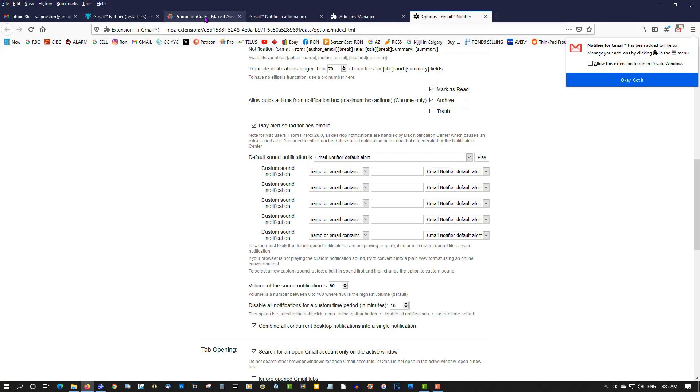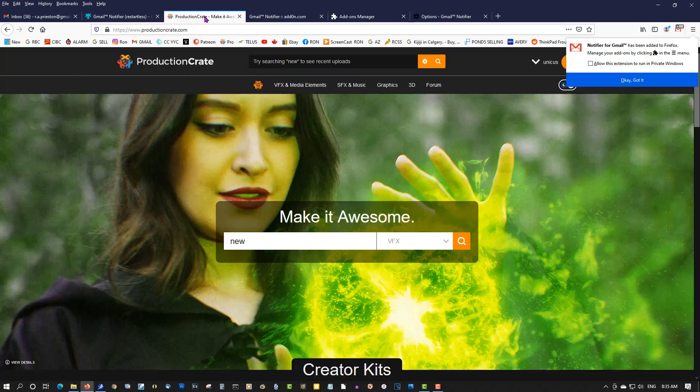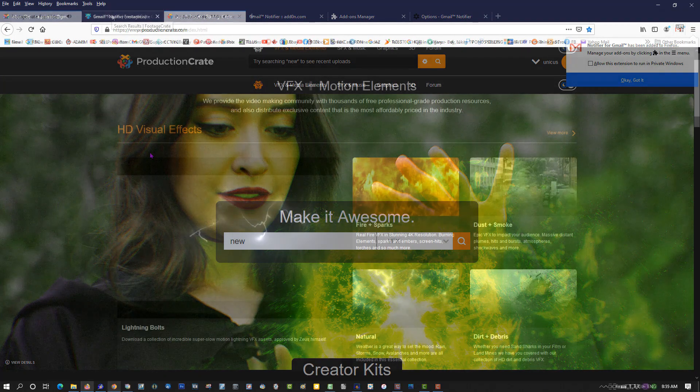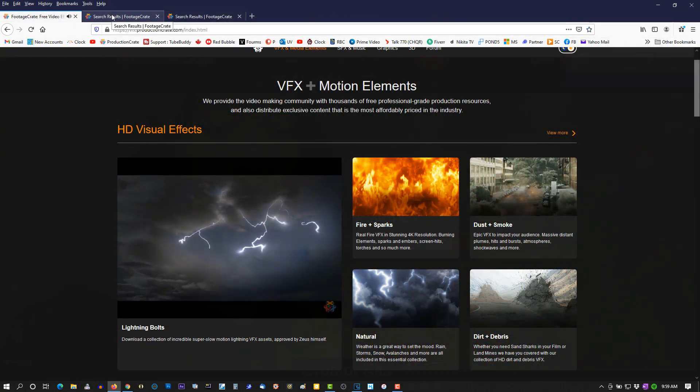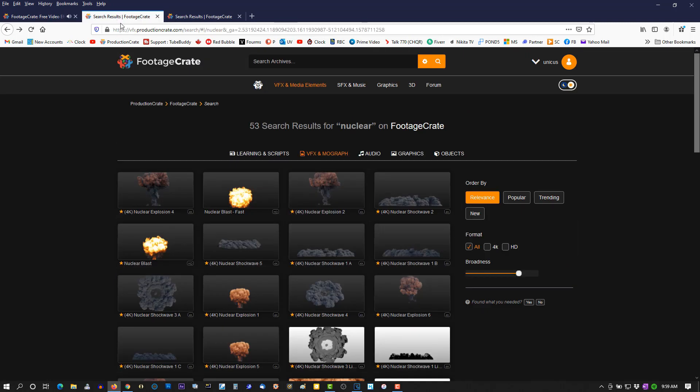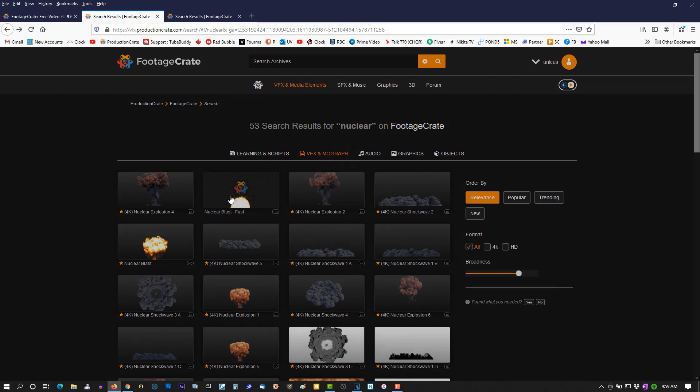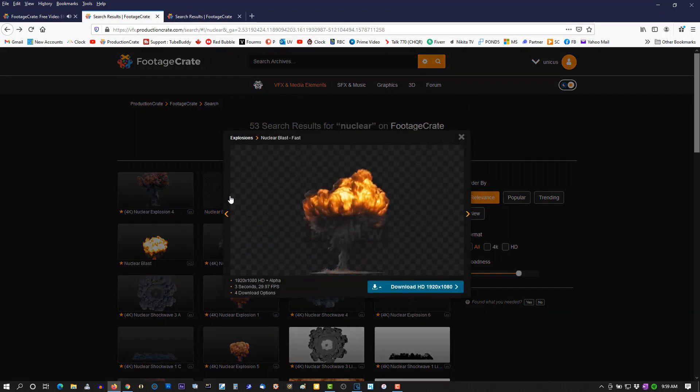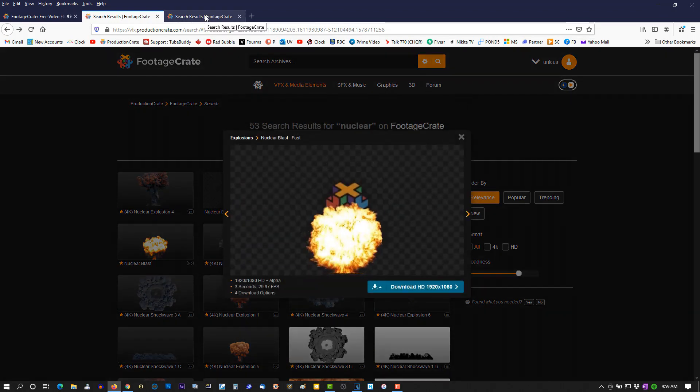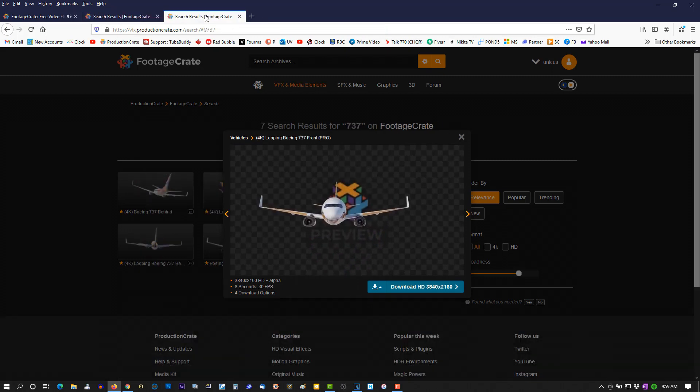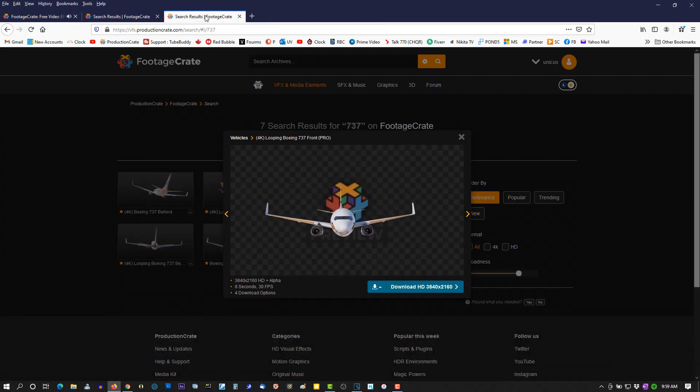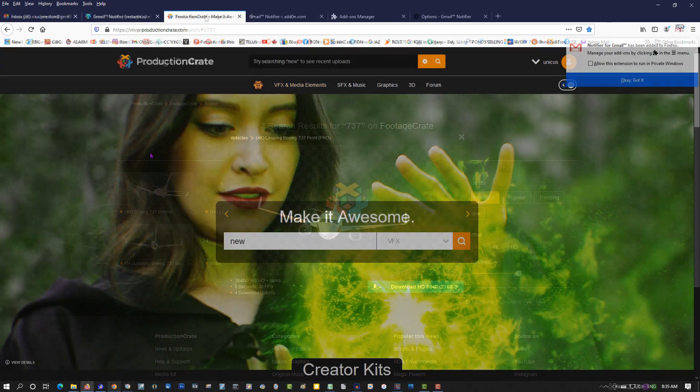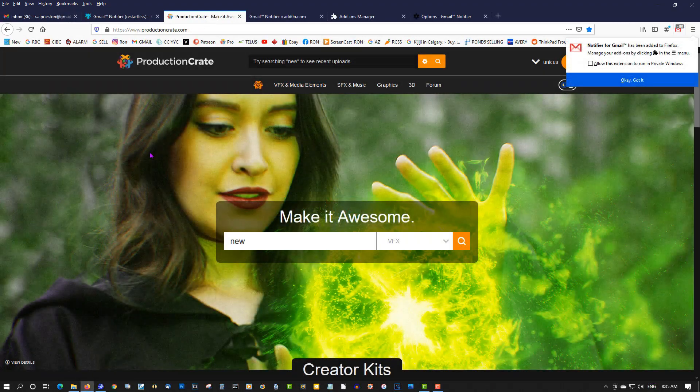Now, if you're a content creator, you need Production Crate. Production Crate has tens of thousands of assets from music, sound effects, visual effects, graphics, 3D models. If you create videos, you need Production Crate. It's a free sign up. I'll put links to the Production Crate below and links to the notification add-on for Firefox below.